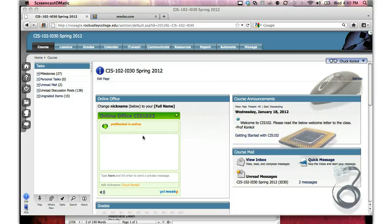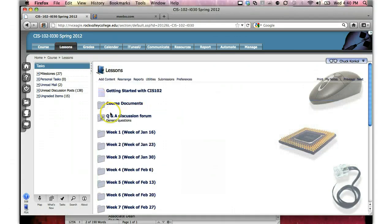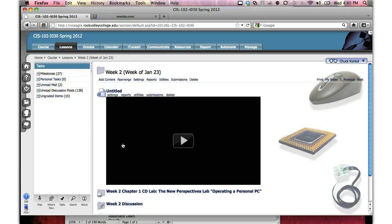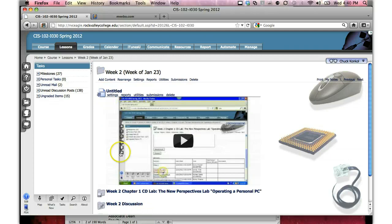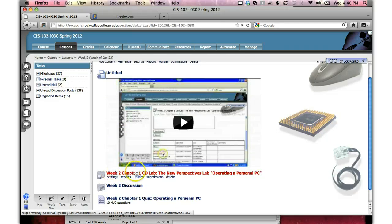Okay, this is CIS 102, Week 2. This week you're going to be going over Chapter 2, or Chapter 1, CD Lab.